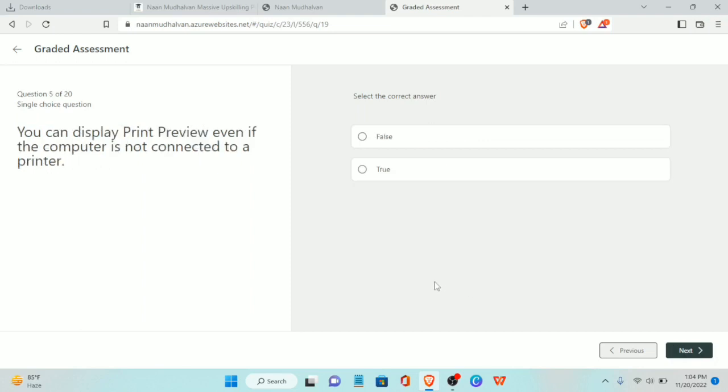Fifth question: you can display print preview even if the computer is not connected to a printer. The answer is true.